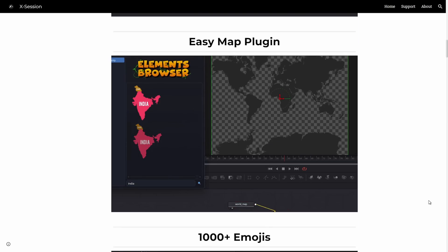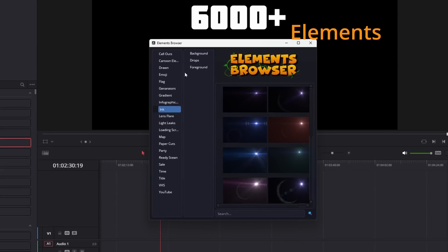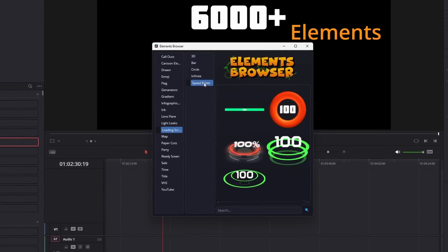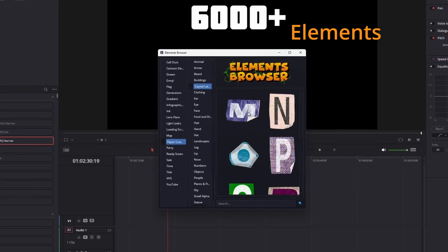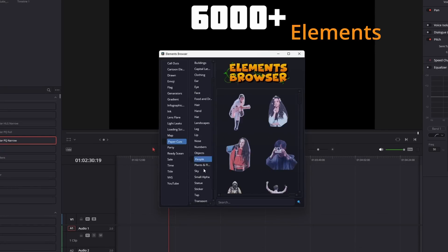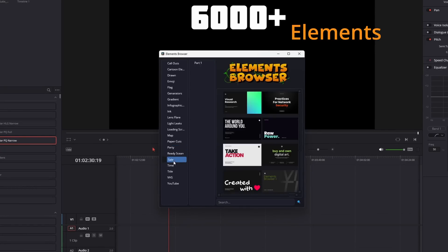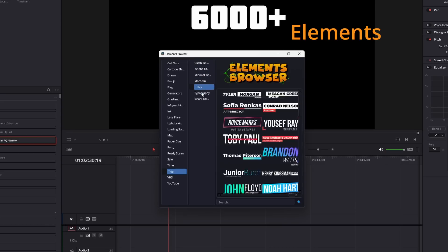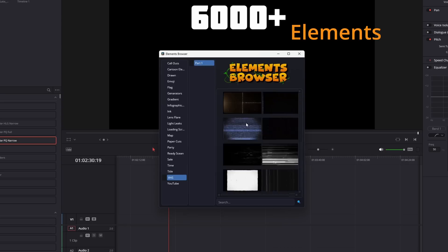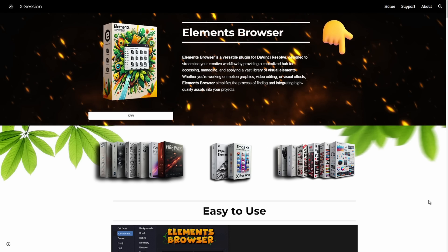Enjoy a vast library of assets, including animated emojis, lens flares, flags and maps, cartoon elements, titles and call-outs, infographics and YouTube assets, VHS overlays, gradients, and so much more.